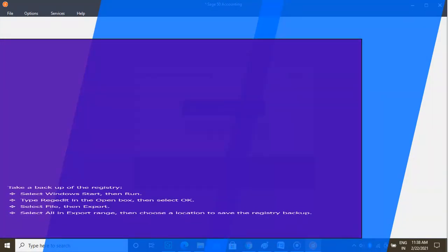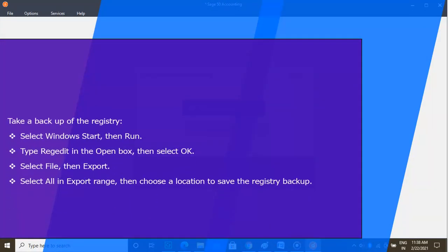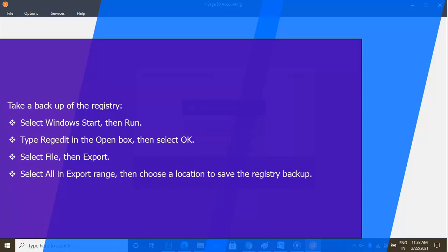Step 2: Take a backup of the registry. Select Windows Start, then Run. Type regedit in the open box, then select OK. Highlight My Computer or Computer.